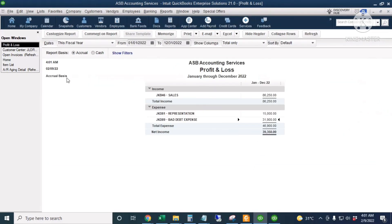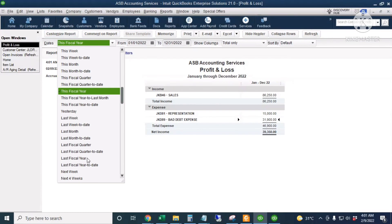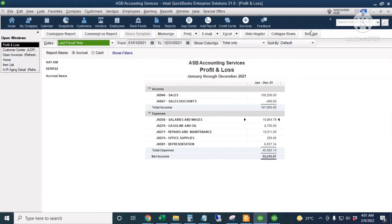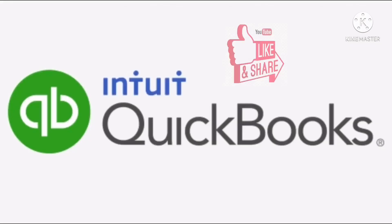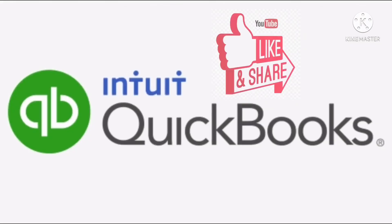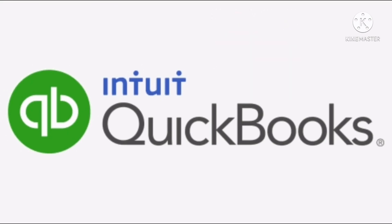Going back to the previous year's Profit and Loss, the figures are still the same — unchanged. That's how to write off invoices in QuickBooks Desktop. For more QuickBooks tutorials, tips, and tricks, subscribe to my YouTube channel. Thank you.